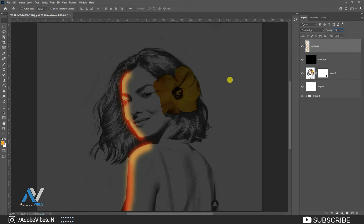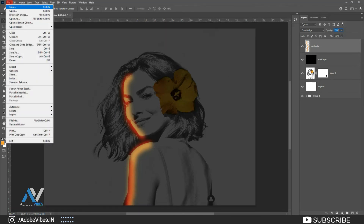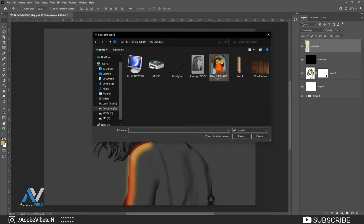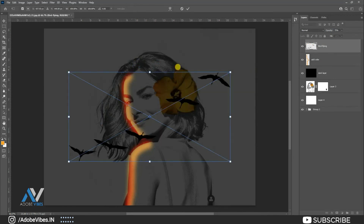We are almost done. Again, this is my additional touch to make this artwork a little bit more pop.